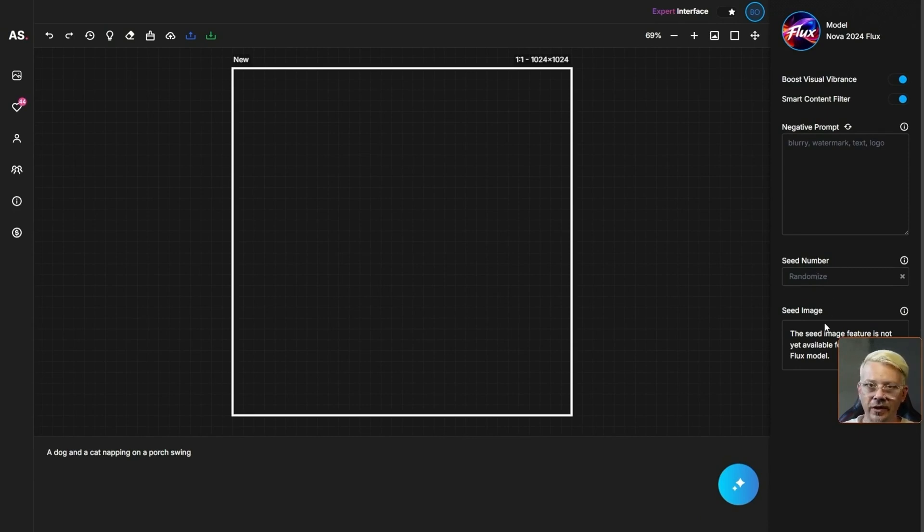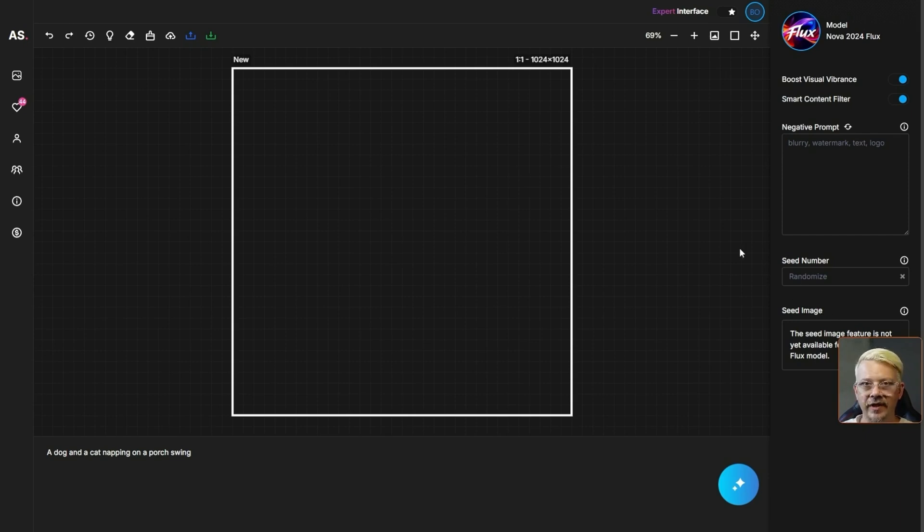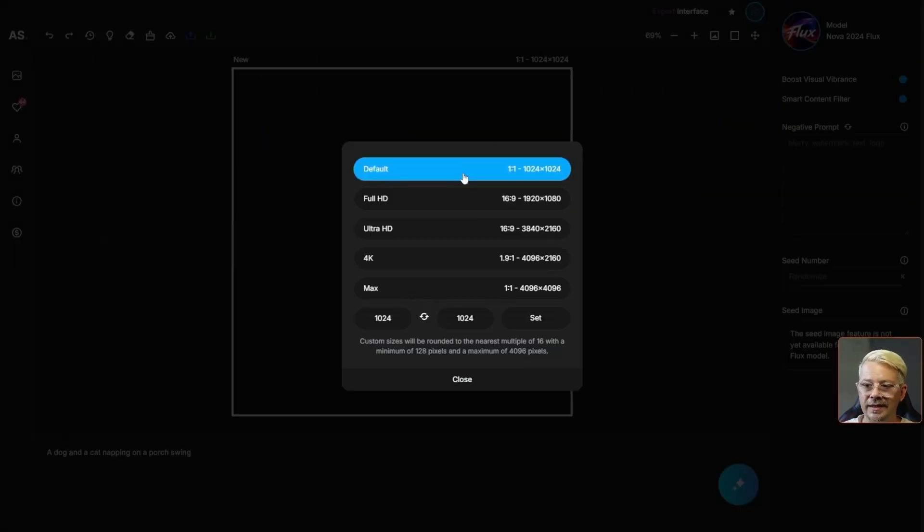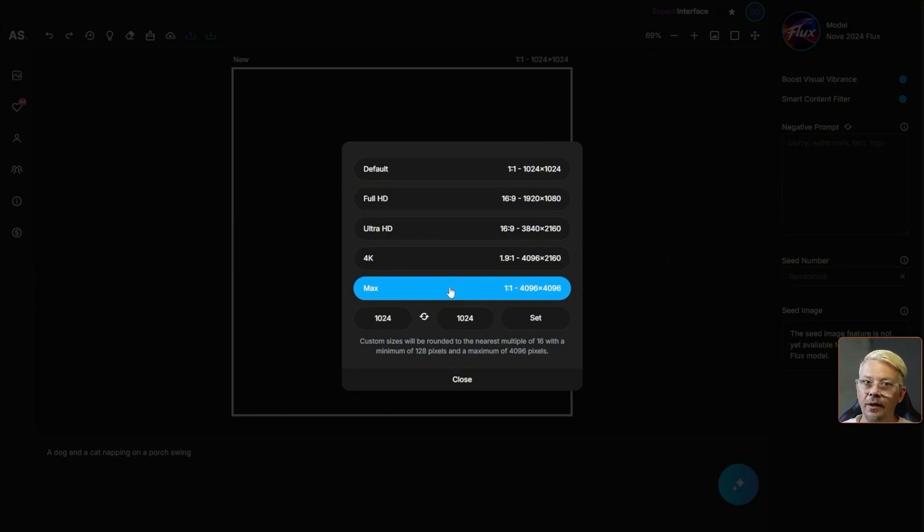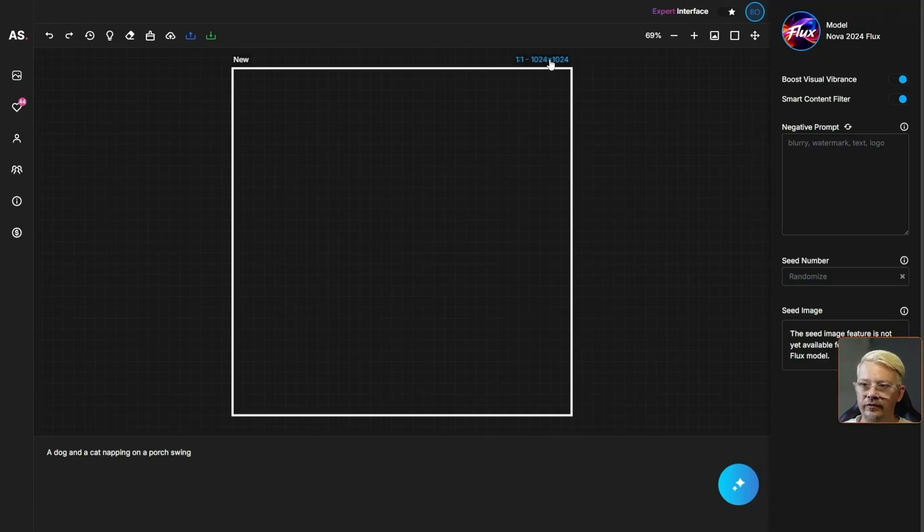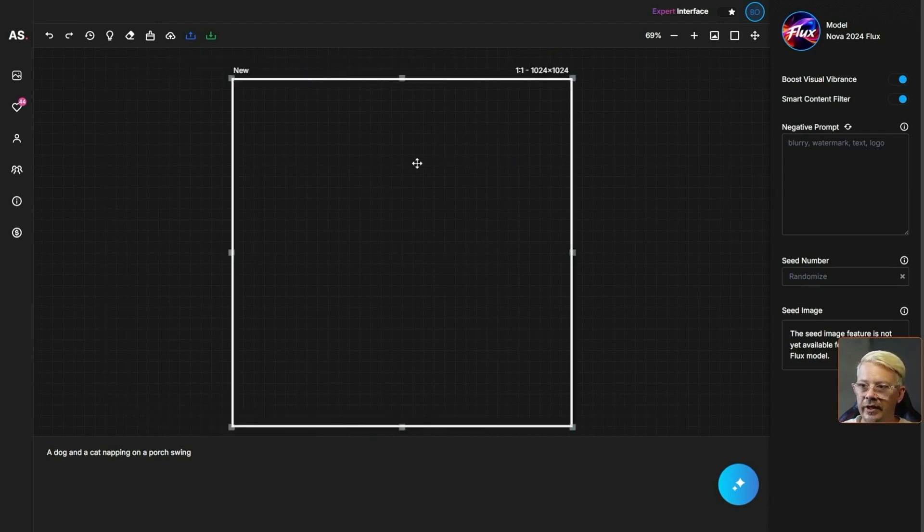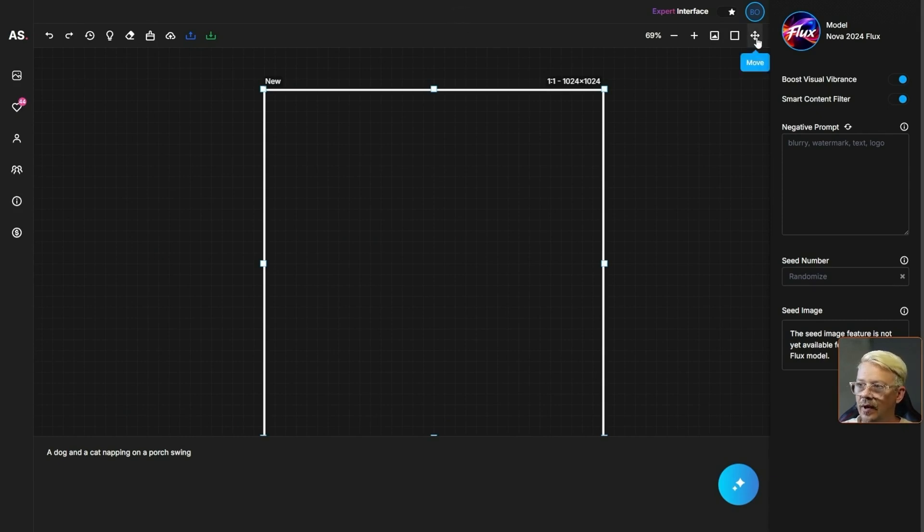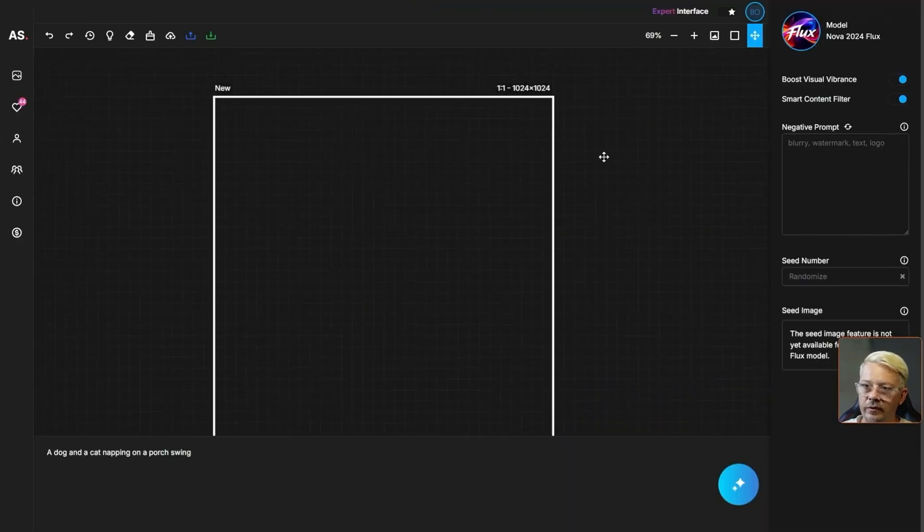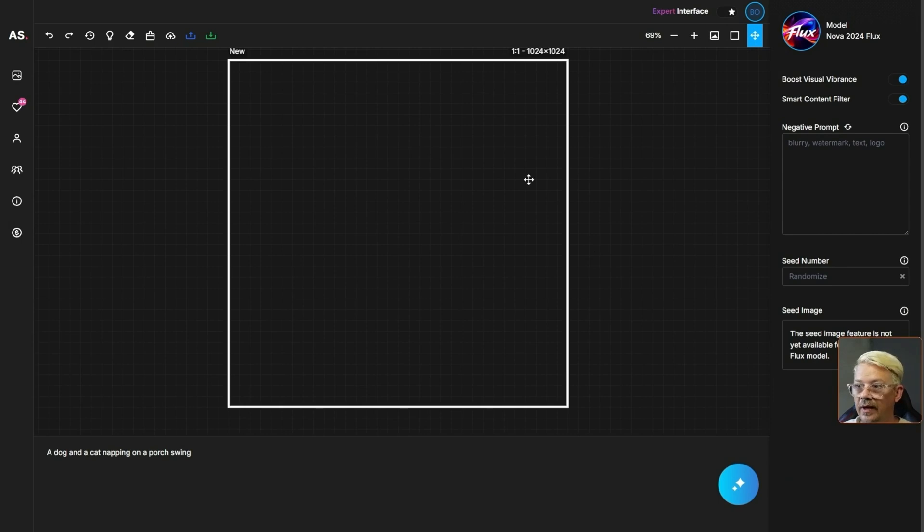In some models, not in the Nova 2024 Flux but in some models, you can provide a seed image which is used for image guidance or image reference. And now in the expert interface our aspect ratio has moved to the top right corner of our art box. So up here where it says 1 to 1, 1024, we can click on that and select a different aspect ratio all the way up to 4096 by 4096. This white square is our art box. We can move it around our canvas anywhere we want. If we come over here in the top right and click this move tool, then we can grab and move the canvas and the art box and any images that we already have on this canvas.